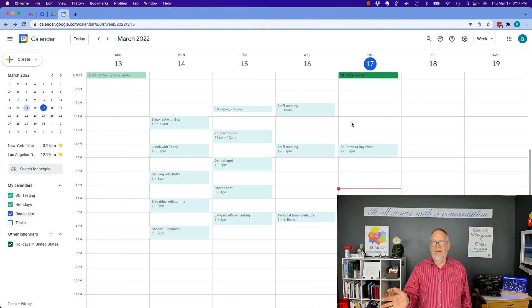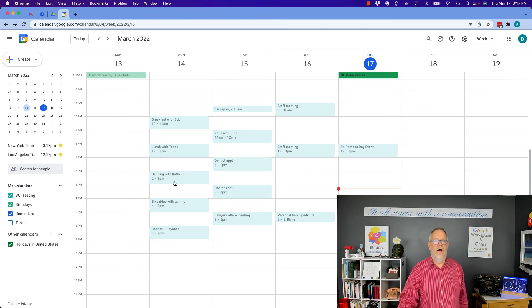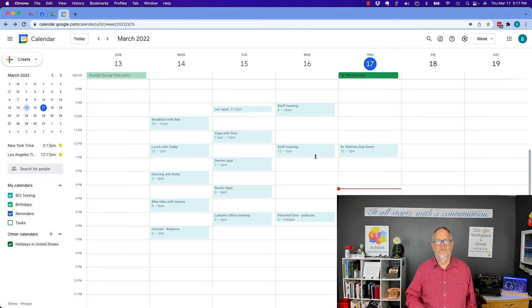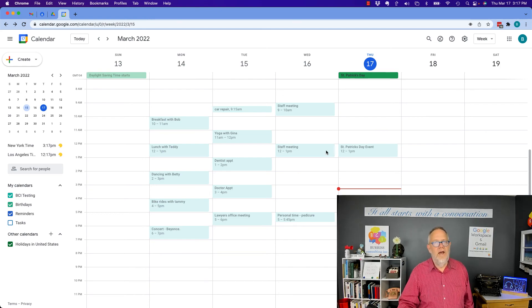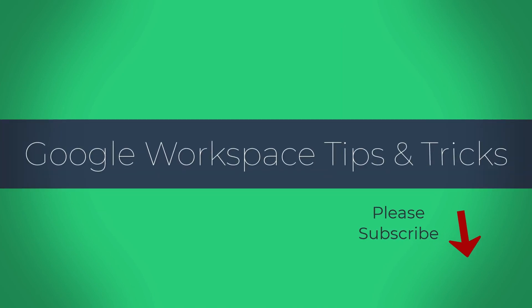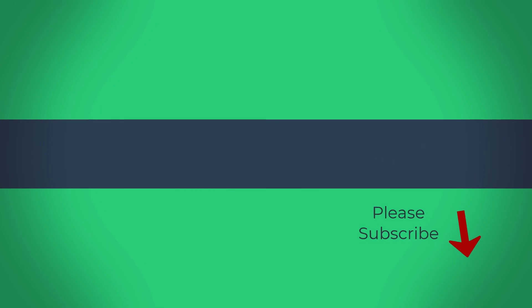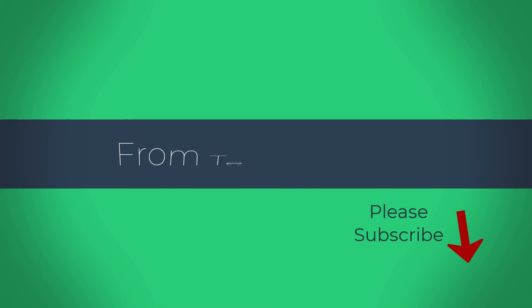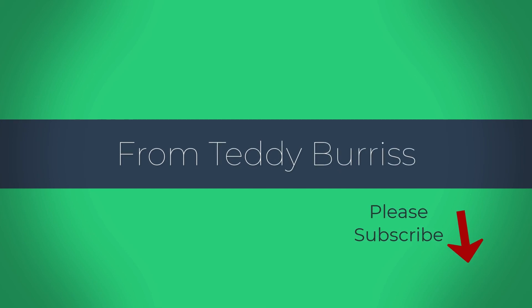Summary: we can't add our own images. However, based on the words that we use in our entry title, Google will add some type of simple graphic as our banner image. I'm Teddy Burris, your Google Workspace and Gmail strategist, trainer, and coach. I hope you find this interesting and useful. We'll see you next time.